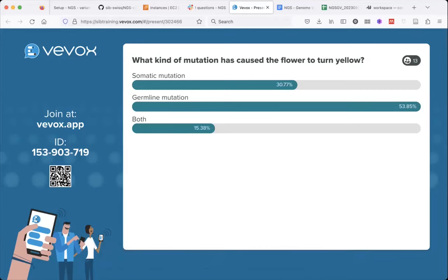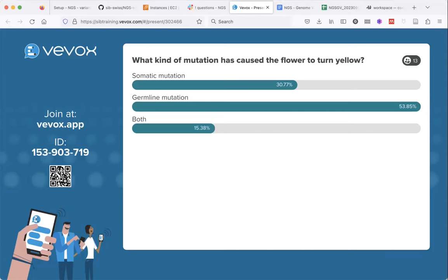A student asked: if it went to the germline in the reproductive organ of the plant, wouldn't it only be a germline mutation in the next generation — once it becomes a new plant? That's a good point. It depends a bit on your definition, but if this plant would not reproduce, then it hasn't been inherited, so in that case it's not a germline mutation.